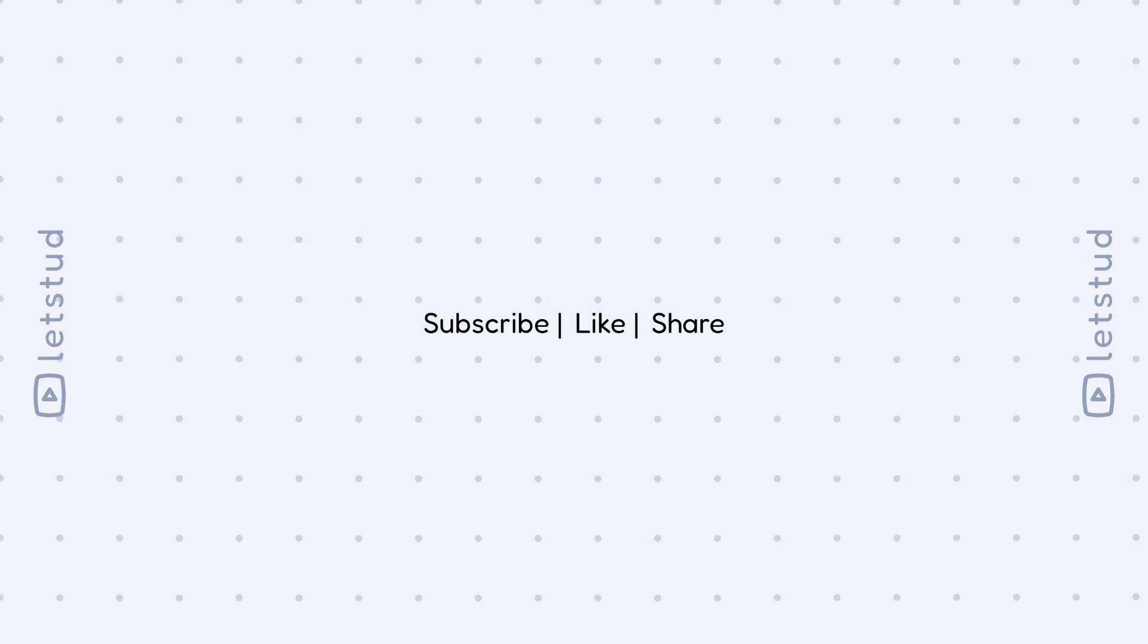That's all for today, math explorers. Keep shining bright and check out more fun math videos on Let's Stud. See you next time. Bye!